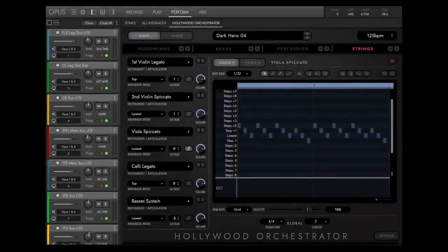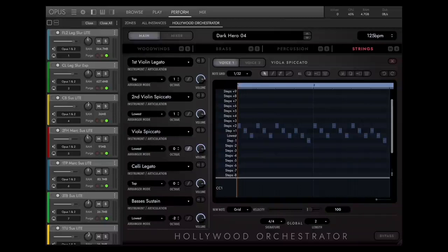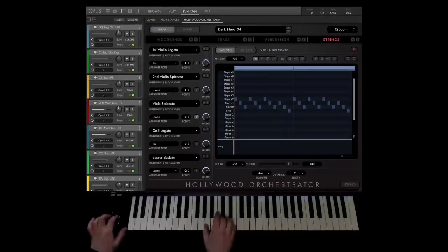Welcome to this walkthrough for East-West Hollywood Orchestrator. In this video, we'll show you how to work with Hollywood Orchestrator and how to compose full-scale orchestral music within a very short period of time. Here's a short example to give you a first impression on how easy it is to create complex orchestral arrangements by playing only a few simple chords.